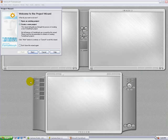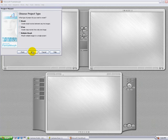Start with the new project wizard. Choose to create a new project. In this case, we'll choose morph.